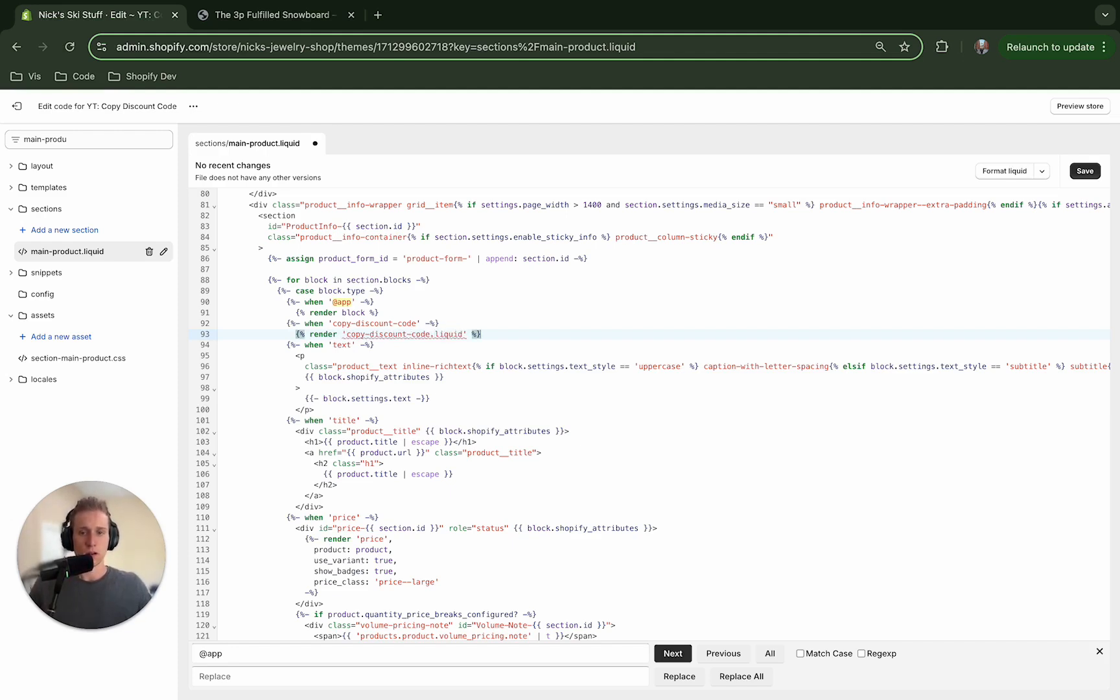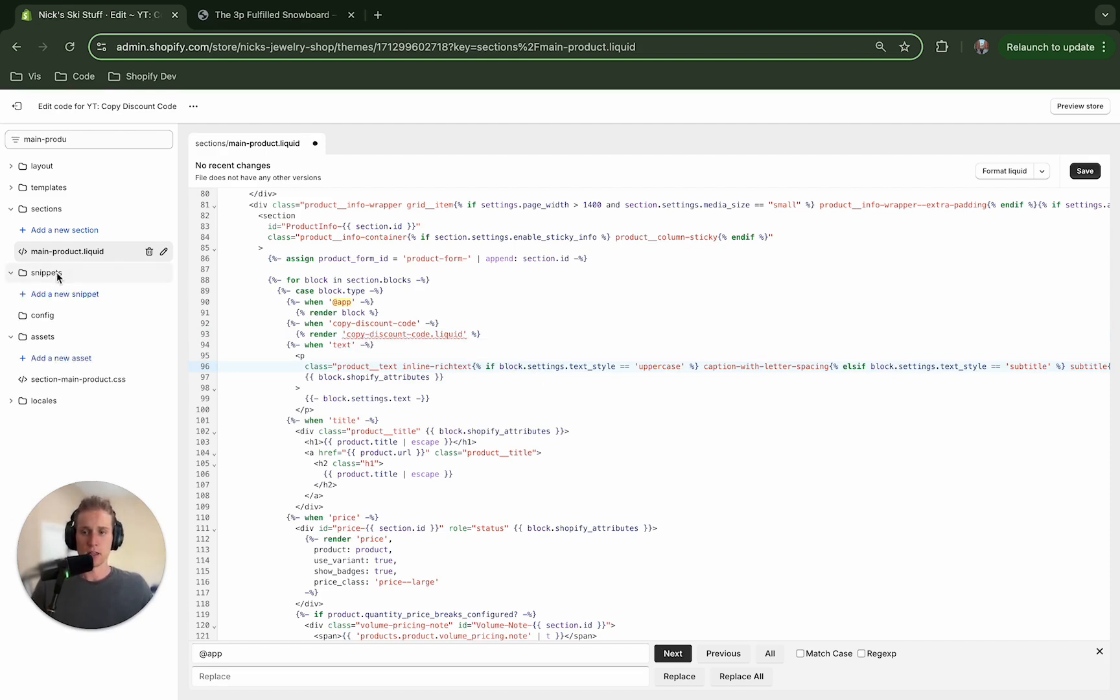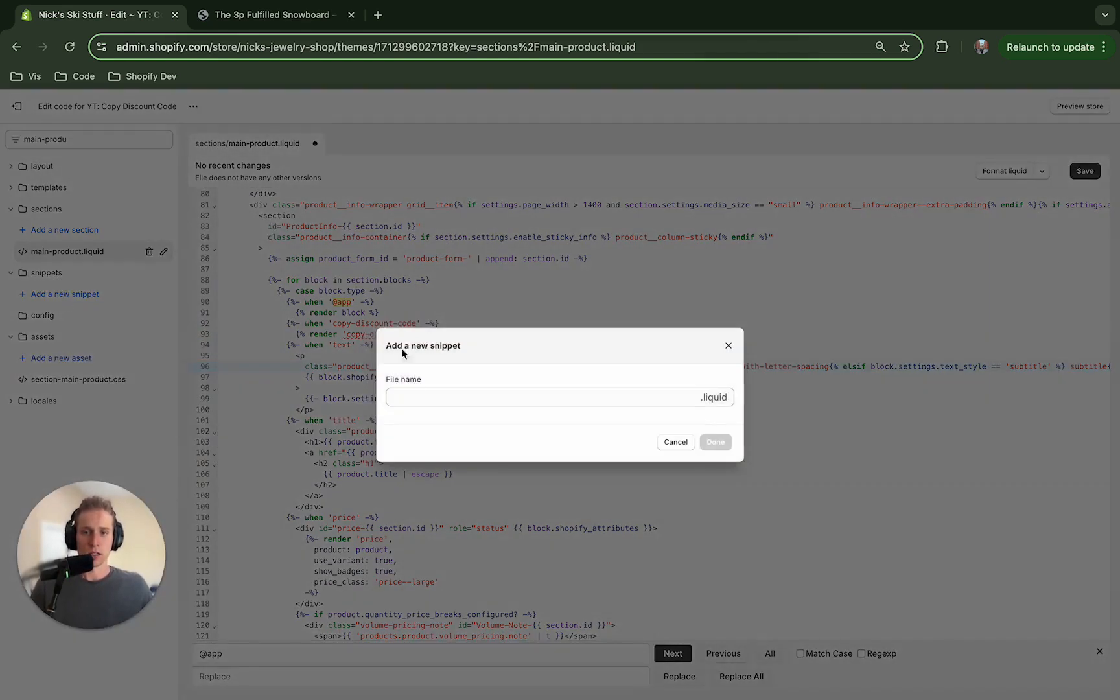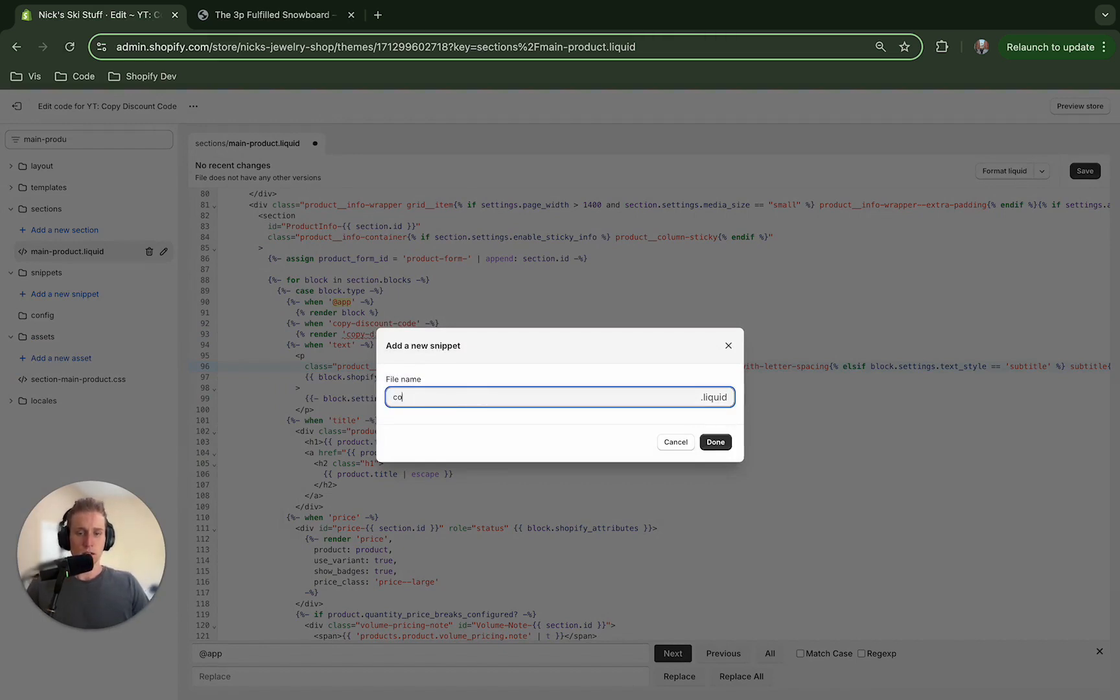All right now this file doesn't exist yet so let's go and add it. I'm going to go into the snippets right here and I'm going to name it what I just referenced in that file, copy-discount-code.liquid.